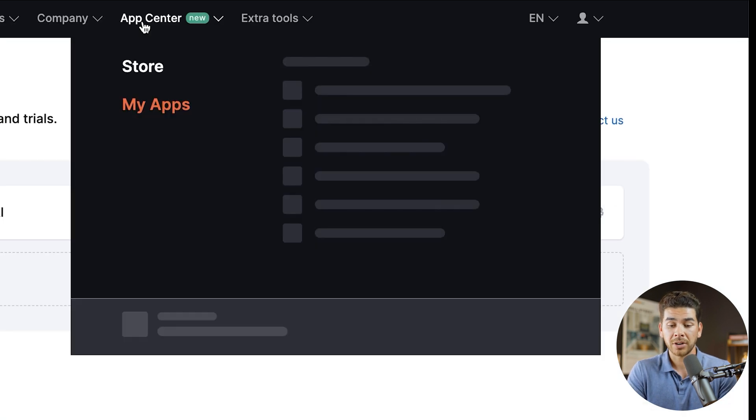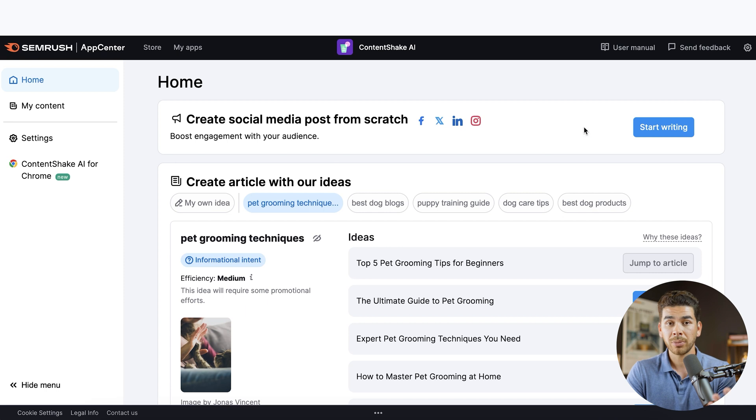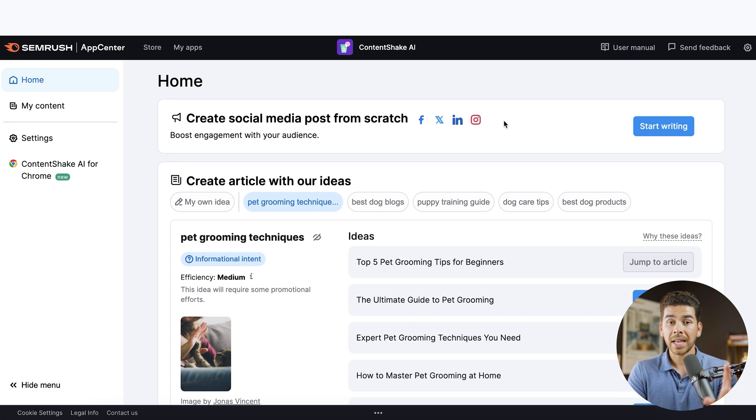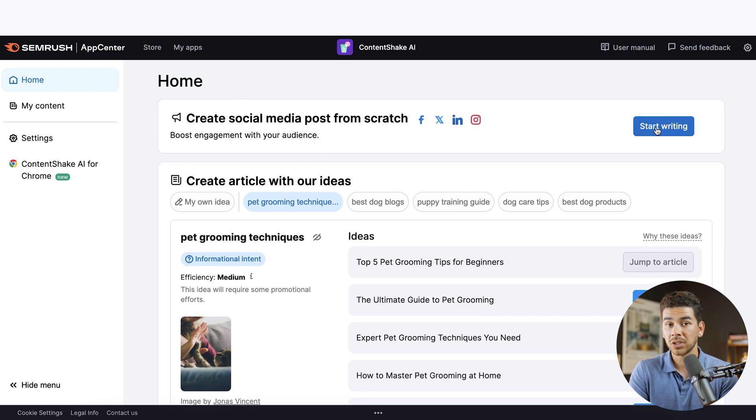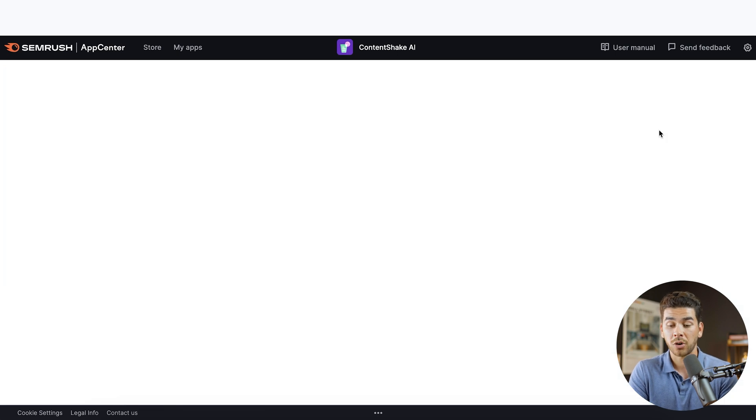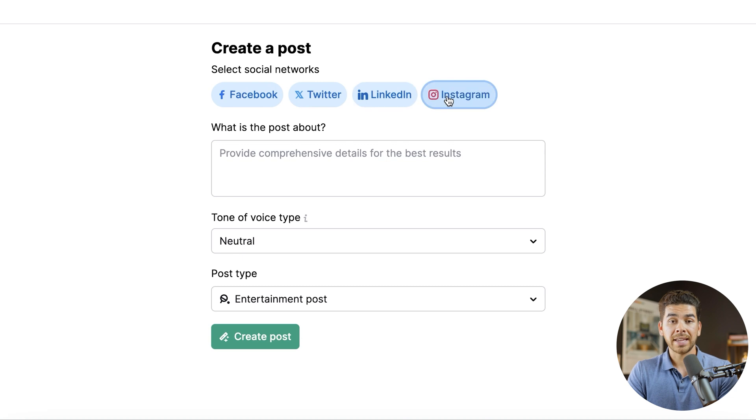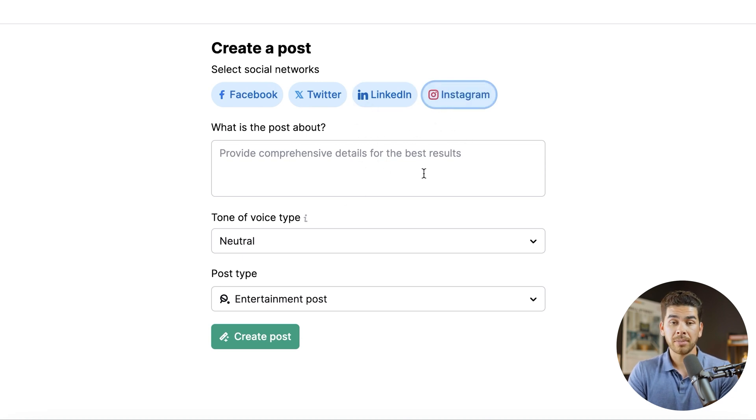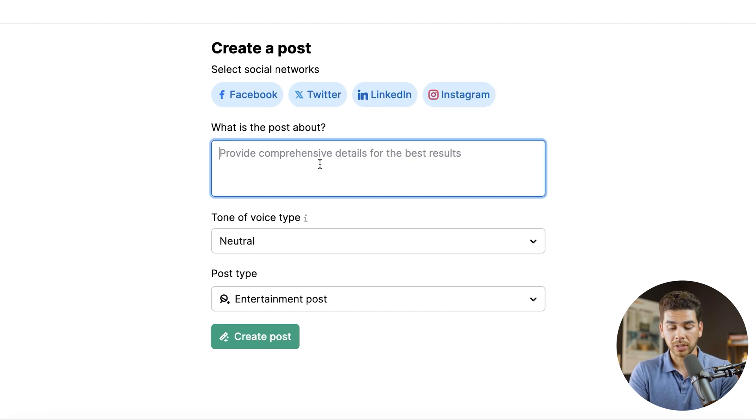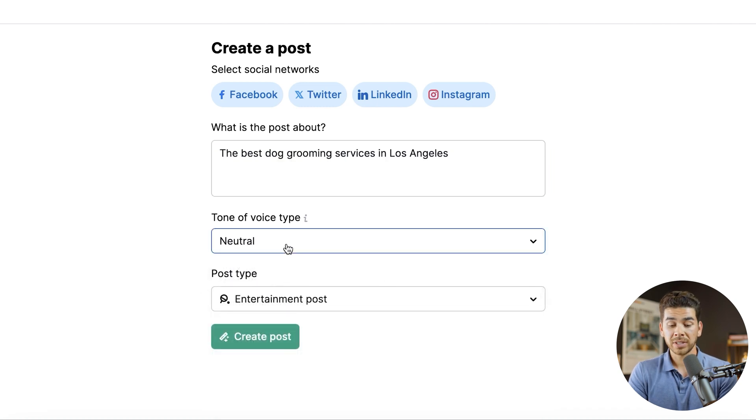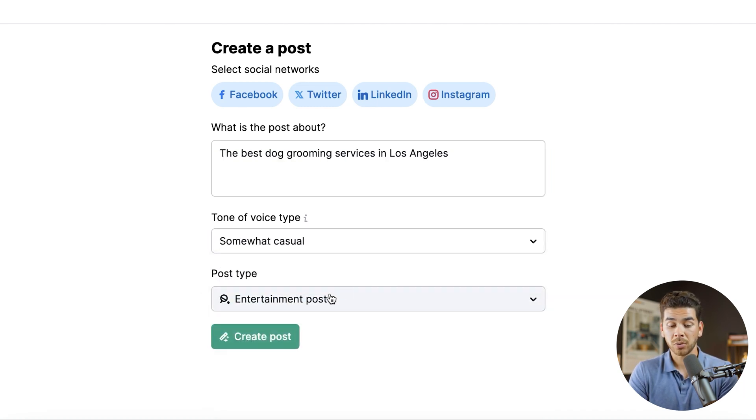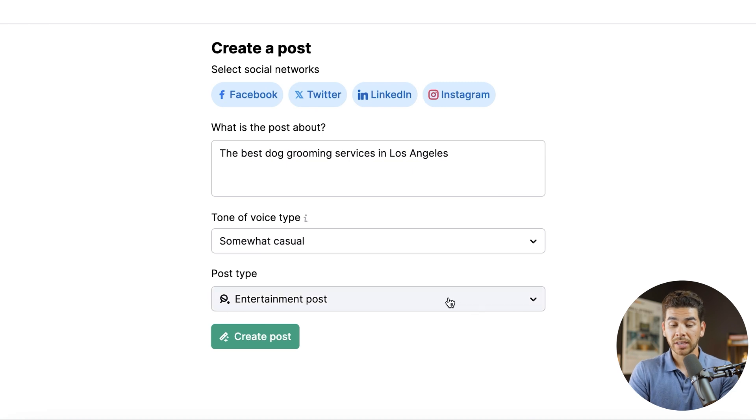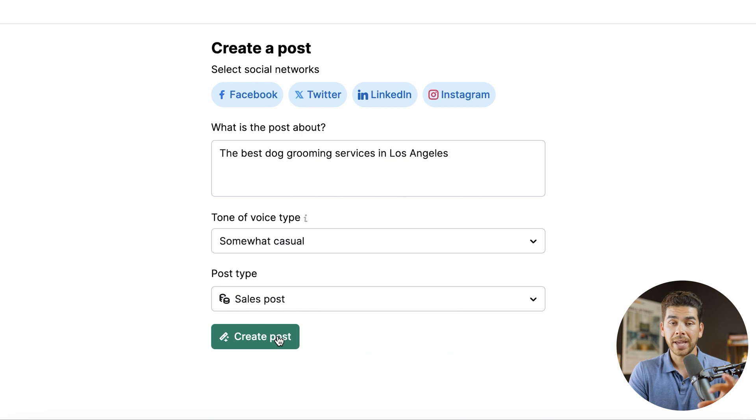Okay. So let's go ahead and go to the app center here and go to my apps and then go to content shake AI. And this will bring us back to the main page here. The last thing that I want to show you here is the create social media post from scratch. So let's go ahead and click start writing here. So this allows you to create a post on Facebook, Twitter, LinkedIn, and Instagram, and you can go ahead and select all of them or one of them, whatever you want to choose. And you can go ahead and select however many you'd like here. Next, let's go ahead and say what the post is about. So let's provide some information on that. Next, we can go ahead and pick the voice type. Let's just go ahead and say somewhat casual, and then we get to pick the type of posts. So let's just say, since we're selling dog grooming services that we're going to pick a sales post. Okay. Now let's go ahead and create the post.